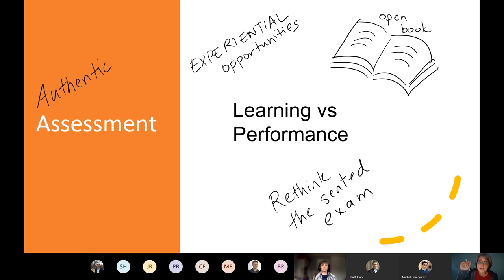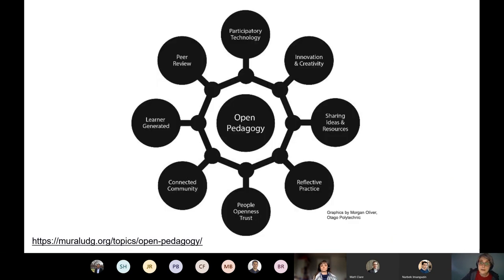There are experiential education grants up to $3,000 if you want to design something like that — we can give you a link. This is what we call authentic assessment: instead of a disposable assignment used over and over every year, this is something meaningful that adds value into the world. It falls under open pedagogy, which can happen many different ways. I want to plant seeds for rethinking — really fun innovative things can happen.